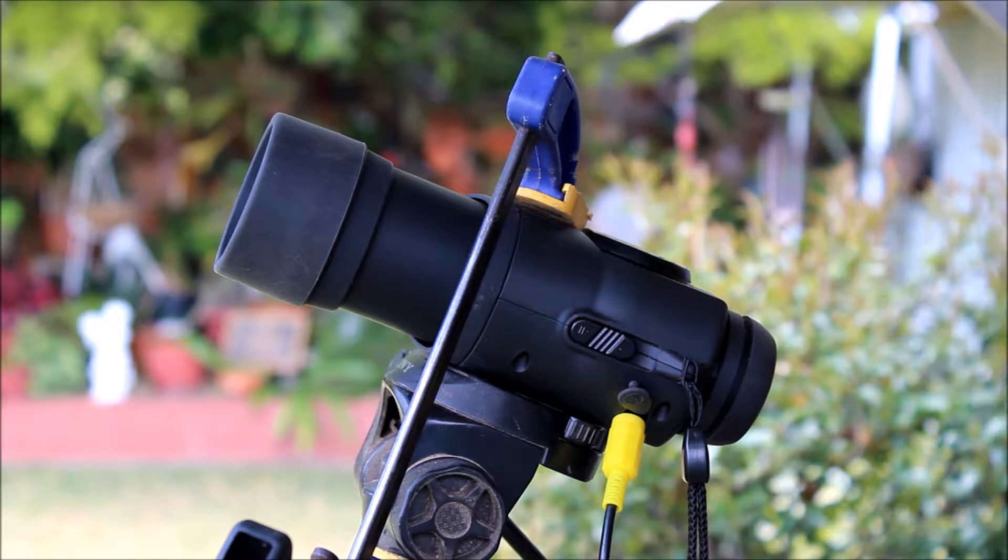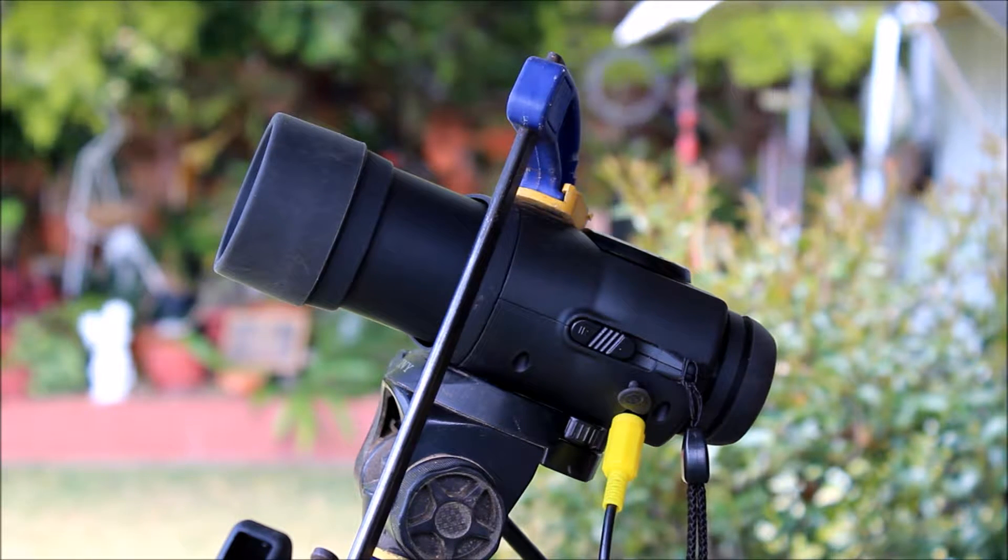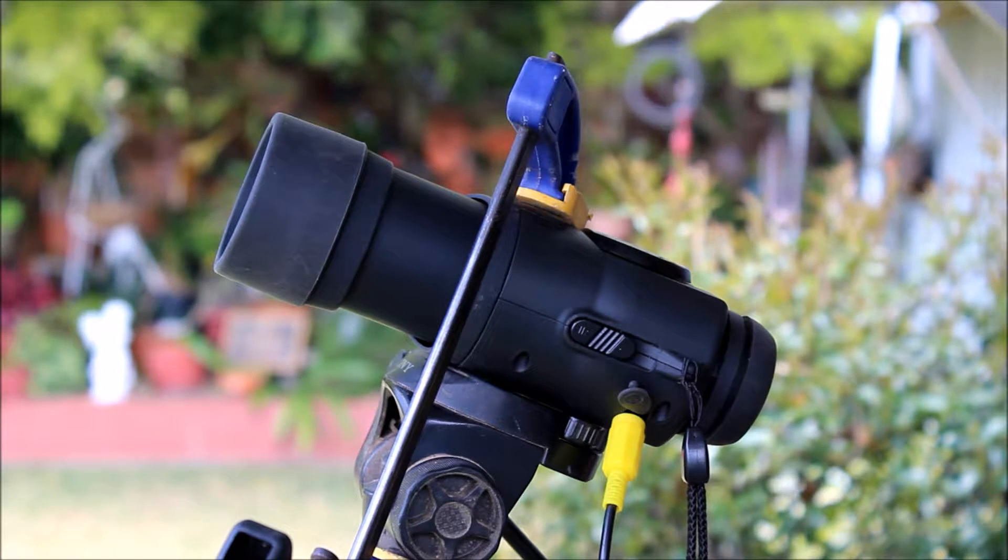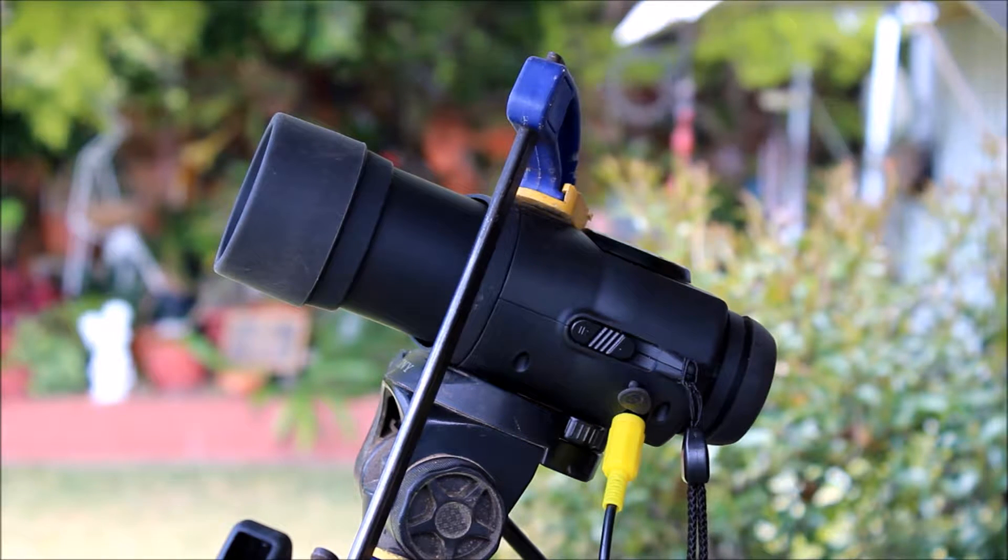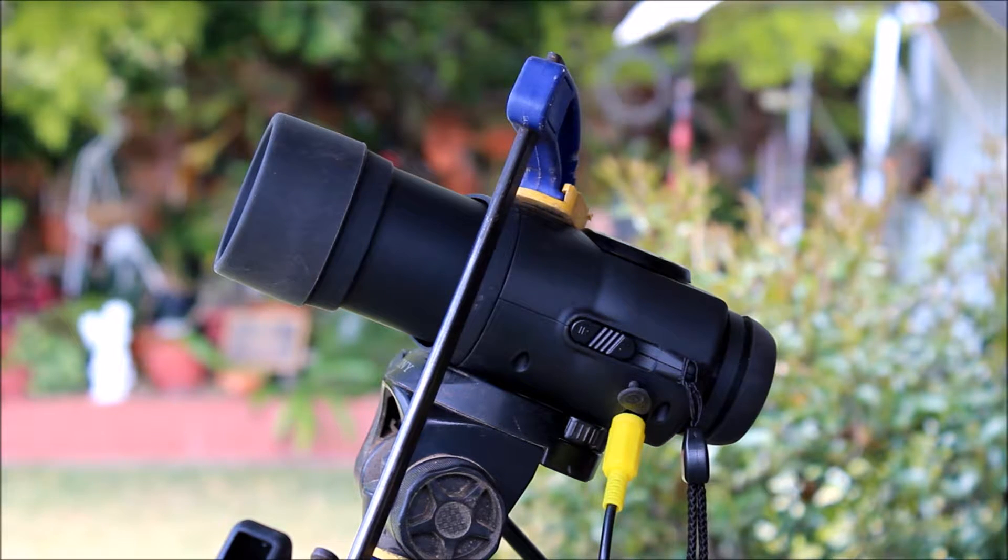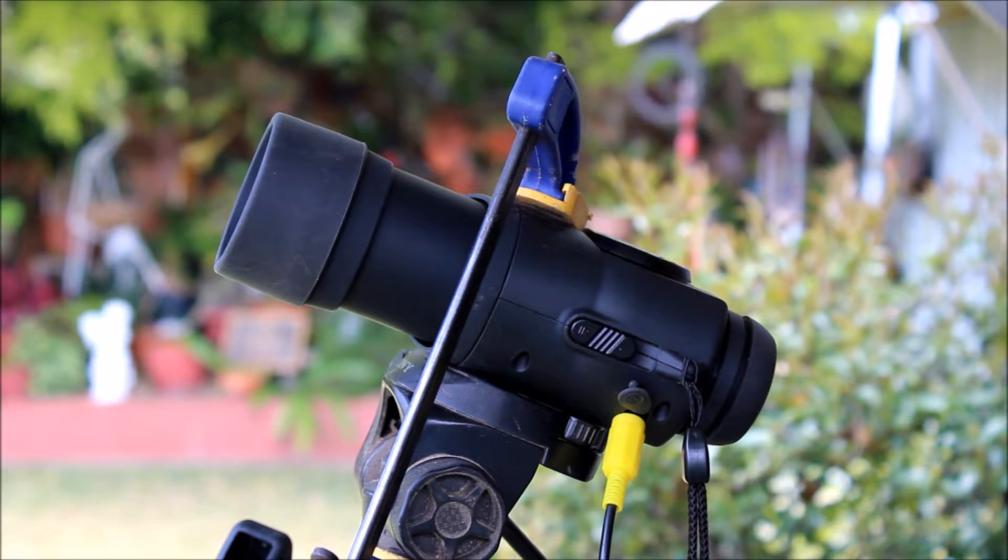But as you can see, it's a compact little unit. The monocular itself runs on two AA batteries.